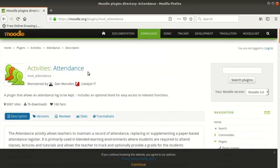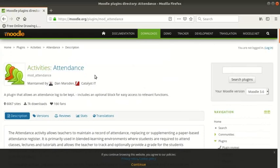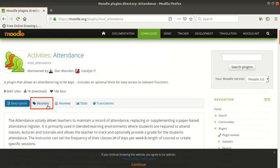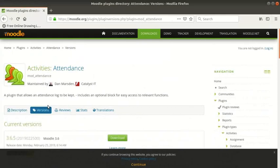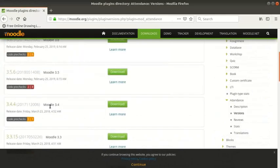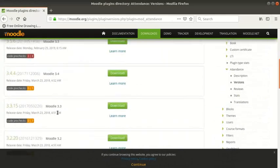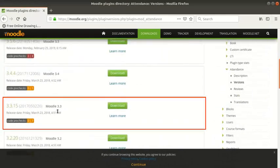This plugin allows a teacher to keep an attendance log in Moodle. Before installing any new plugin, ensure that it is available for the Moodle version you are using. To verify, click on the versions link to see the versions that it supports. Scroll down to see that it is available for our version of Moodle 3.3.